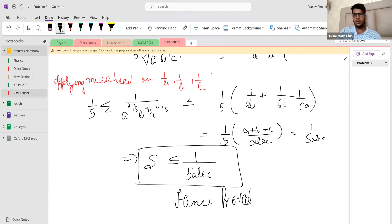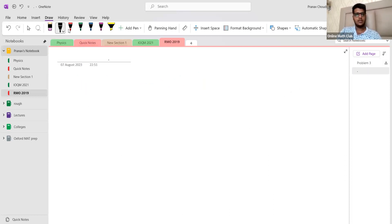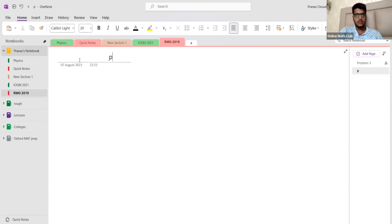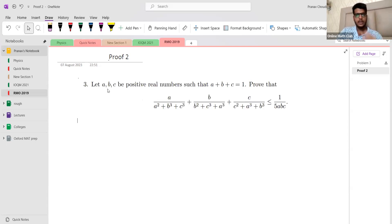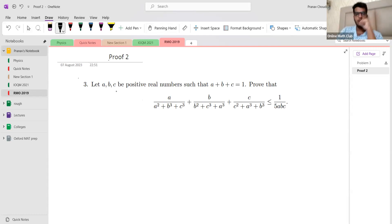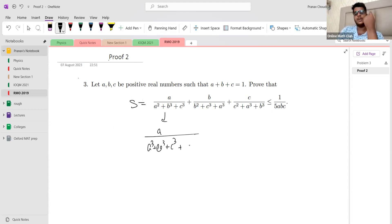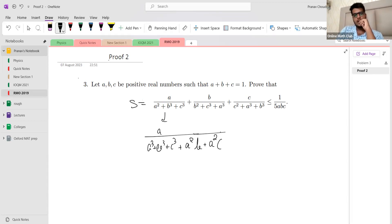Now let's move on to the second proof. This is the official proof — we didn't come up with it ourselves but checked the solution file later. Homogenizing is a very common step in almost all inequalities. After homogenizing, each term becomes a over (a³+b³+c³+a²b+a²c).